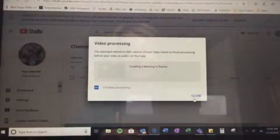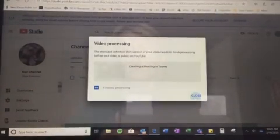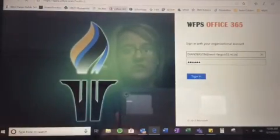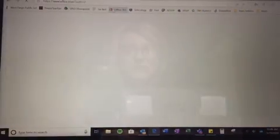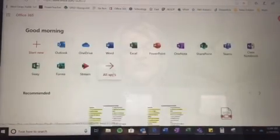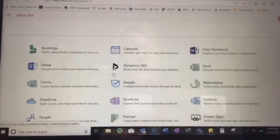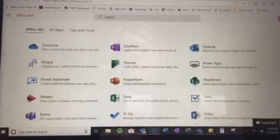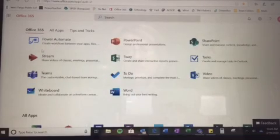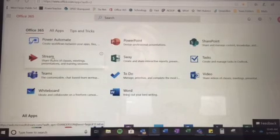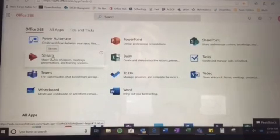I'm going to go to Office 365. Like we were shown yesterday, you'll click all apps, scroll down until you see streams. It's the pink, red, colored arrow.